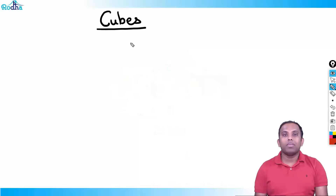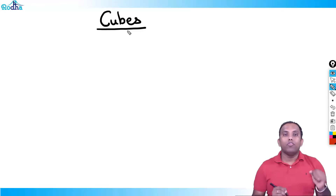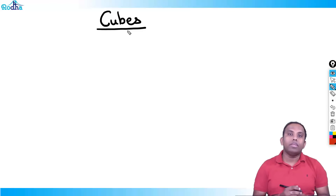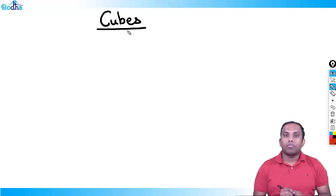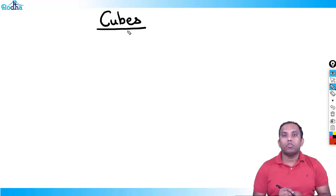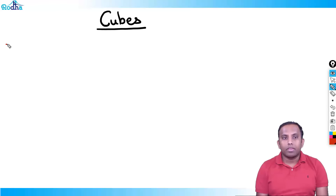Hi everyone, my name is Ravi Prakash and welcome to the next class of LRDI. In the next few videos we'll discuss about cubes — a very important topic, as questions are asked from cubes in every exam. We'll start right from the basics and also do some typical LRDI sets which are asked on cubes.